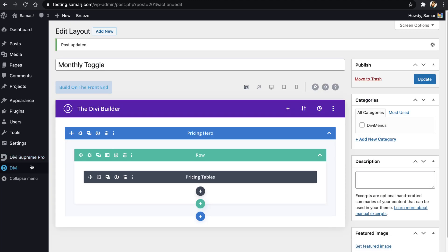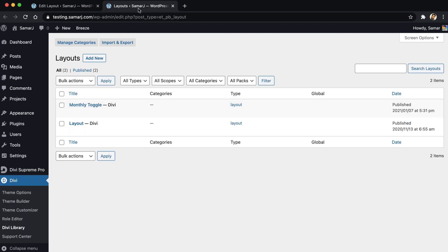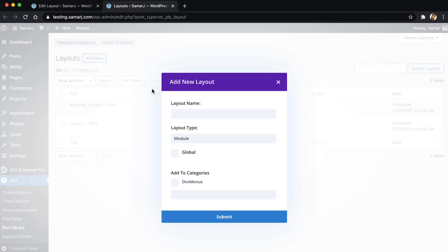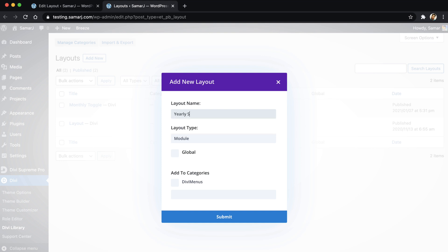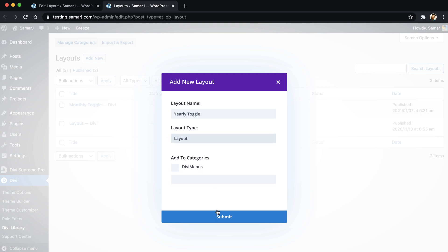Okay, so now we can go to Divi library in a new tab and then create a new layout and give it a name as yearly toggle. Then change the layout type to layout and then submit it.